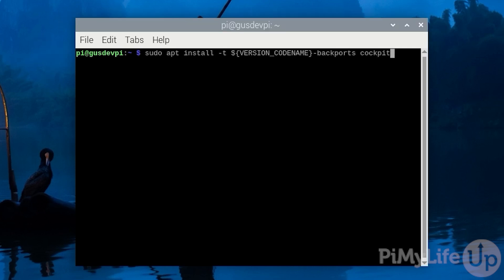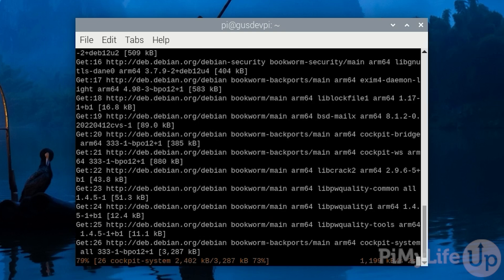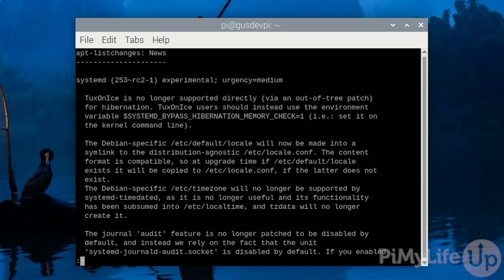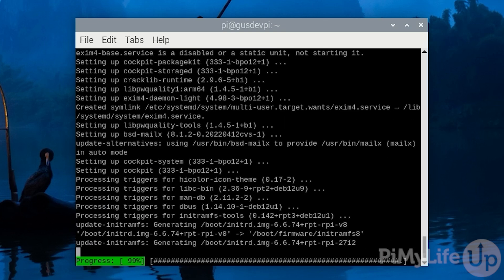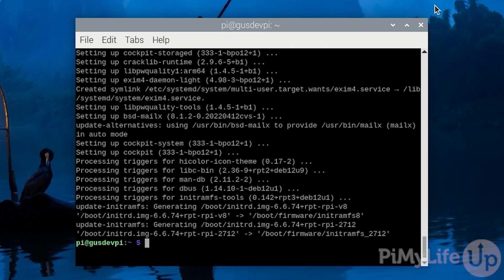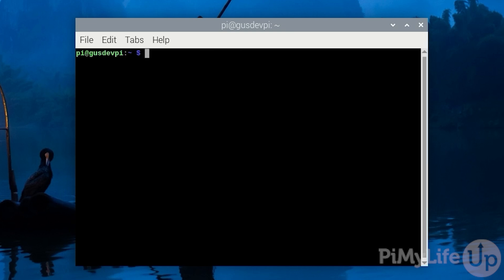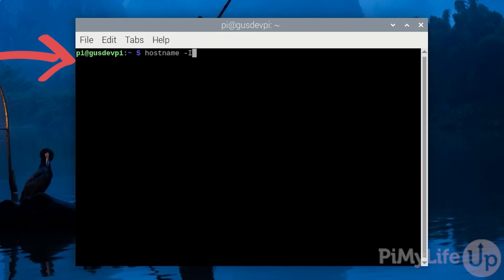We must use the -t option to tell the apt package manager to download Cockpit from the BackPorts repository. Once it is finished installing, it will now be running on the Raspberry Pi. To access it, we must first get the IP address of the Raspberry Pi. You can do this by entering hostname -I. Your IP address is the first one in the list.